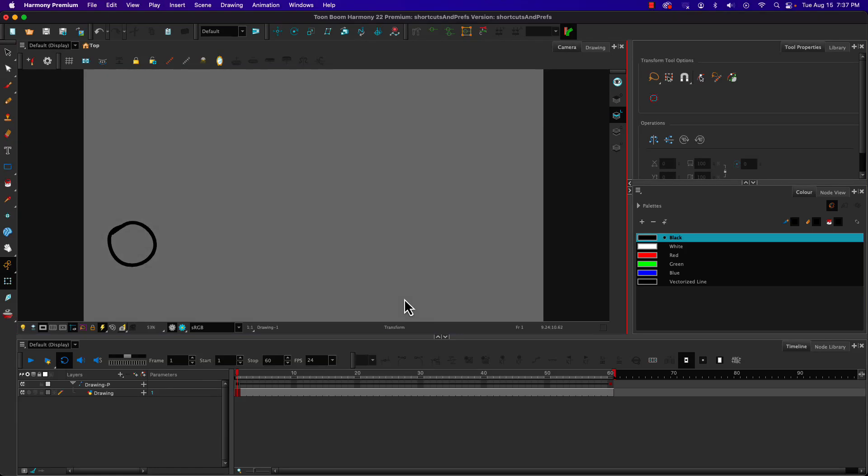Customizing keyboard shortcuts is a sign that you're becoming an advanced computer user. There's one in Toon Boom Harmony that if we customize it, makes life much better.